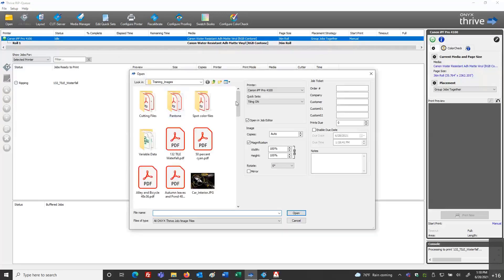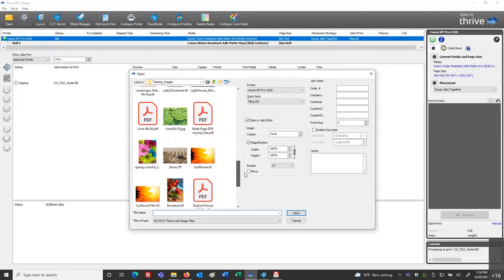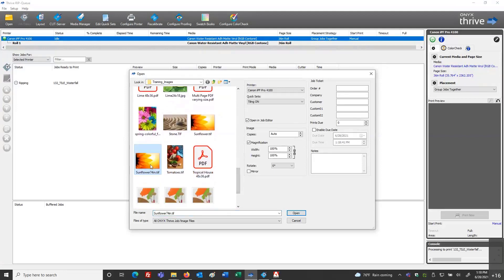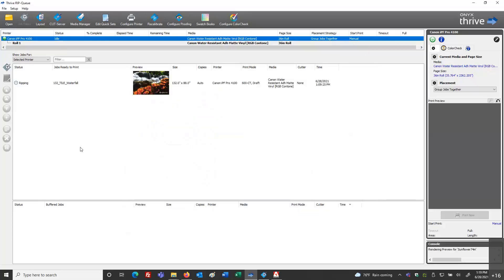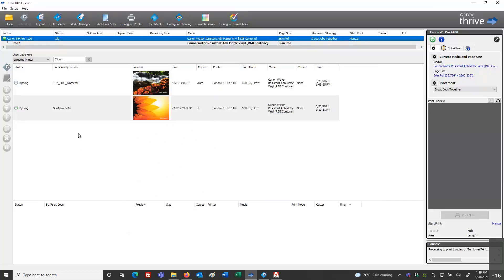While that's ripping, I'm going to open another example — a 74-inch file. This time I won't open in Job Editor; I'll use my quick set, and in the Notes I'll type something like 'Email the tile map PDF to the installation team' or whatever is needed. I'll put some note in there and bring this file in, and that note information will be generated into the tile map.